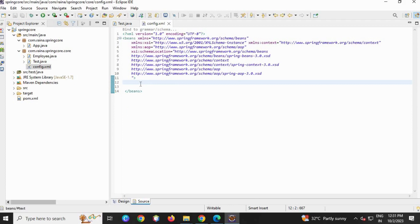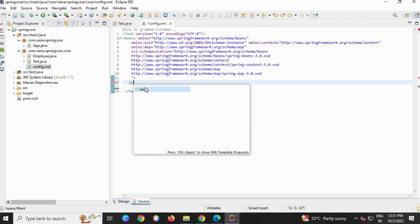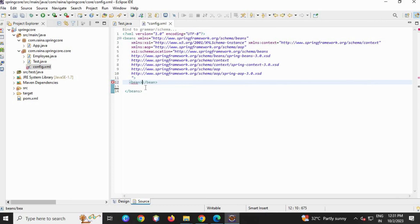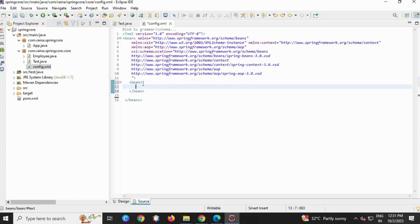The bean just needs a bean tag here. Bean. This is a bean tag where we can create an object, where it generates the object.